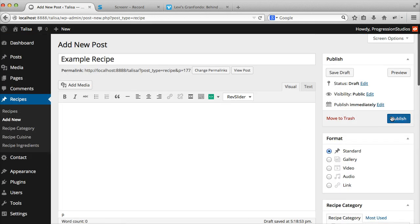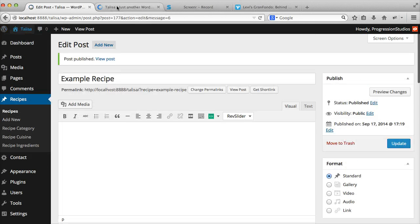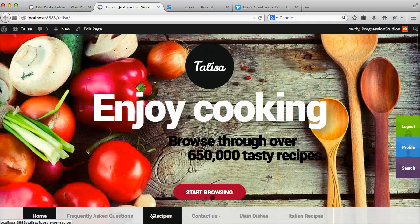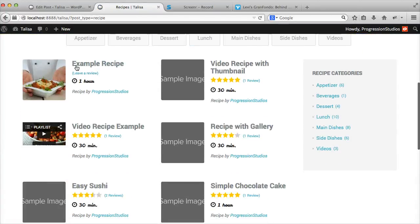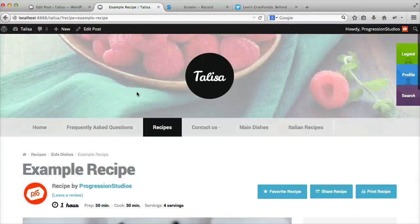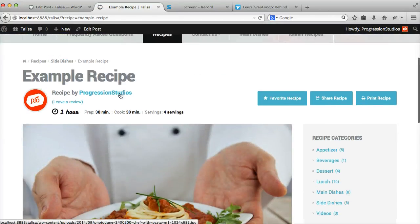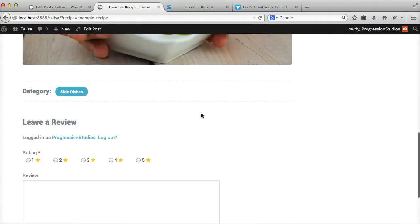Alright, so let's go ahead and publish this. I'm going to open this in a new tab and we can go to Recipes and view it. You can see your new recipe showing up. Click on it. You have your featured image, all the stuff we added.